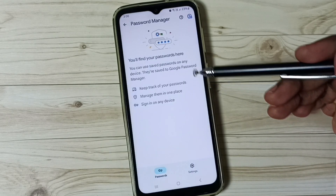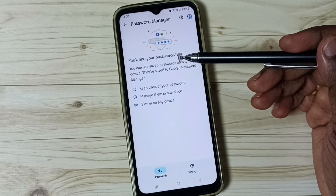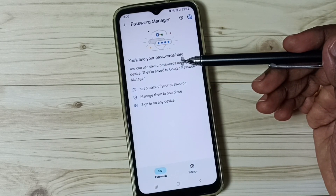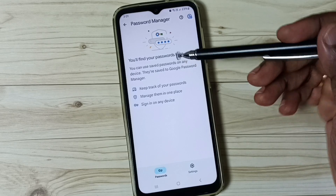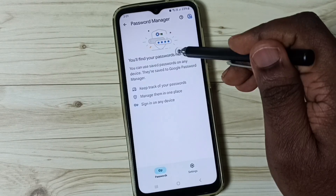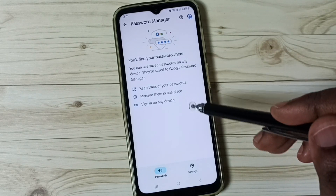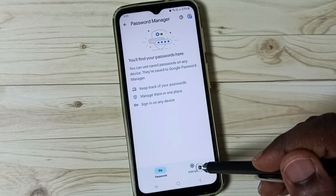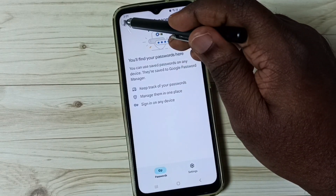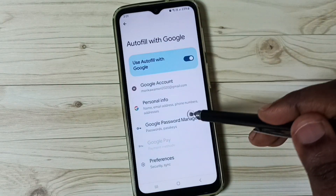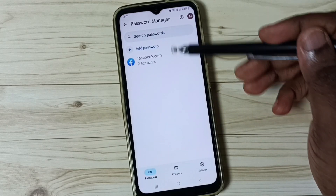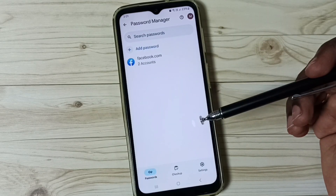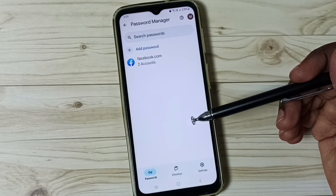Here you will get an option to save passwords in your account — tap there, and after that you will be able to see passwords under the password manager. You can try that.